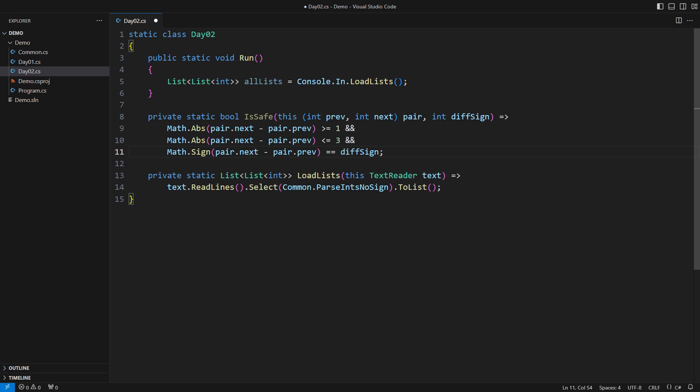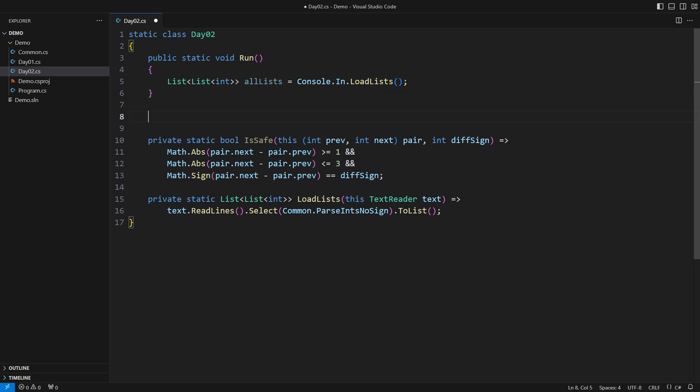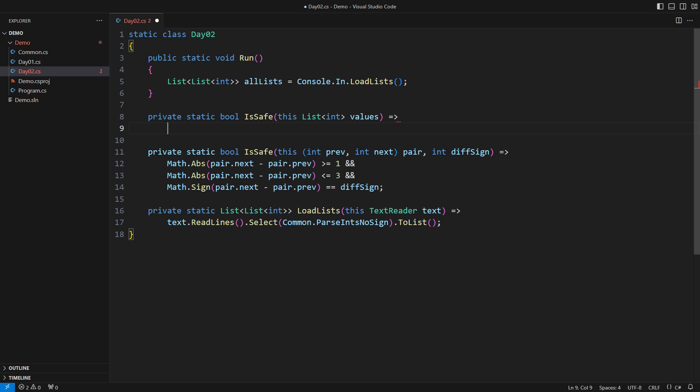A helper method that lifts a part of the burden from the method that checks if the entire list is safe. That is the problem we are solving, right? A list with less than two elements violates nothing. It is safe.